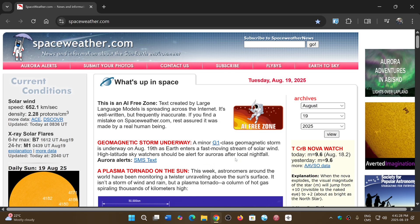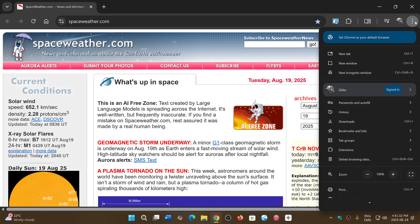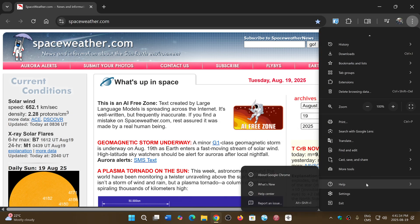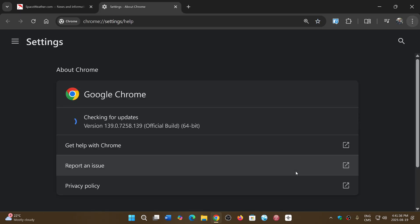You go to the upper right corner three vertical dots, help, about Google Chrome. And here you'll be moved to version 139.0.7258.138 or 139 depending on what you have, Mac, Linux, or Windows machine.